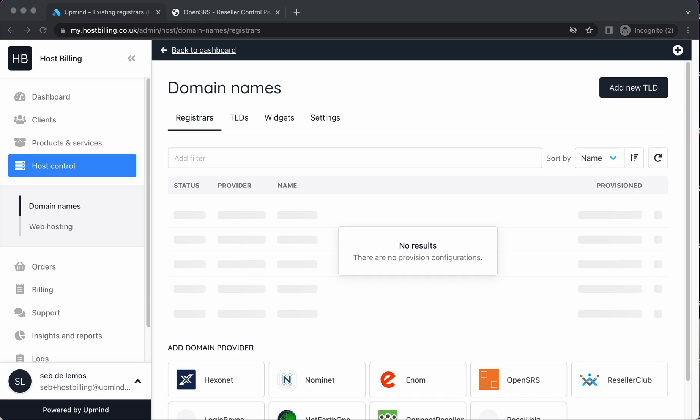So we're going to look at domain name registrars and TLDs today. In the previous video, we've set up a WHM reseller and a hosting package product. But with a domain name, those are things that people often want to have with those. So if you're using Upmind for your hosting business, you might want to sell domain names.